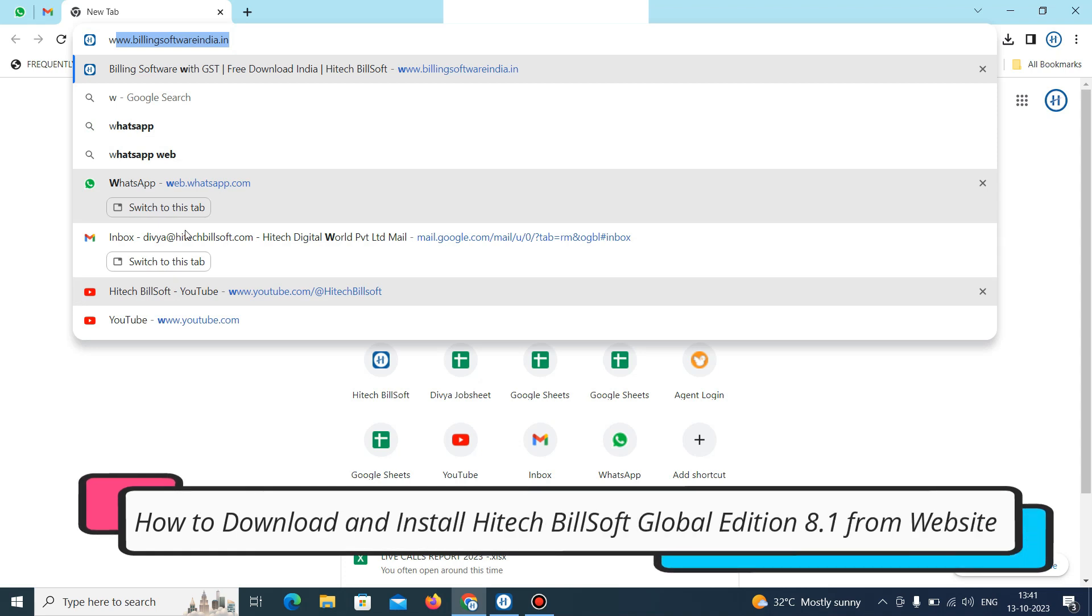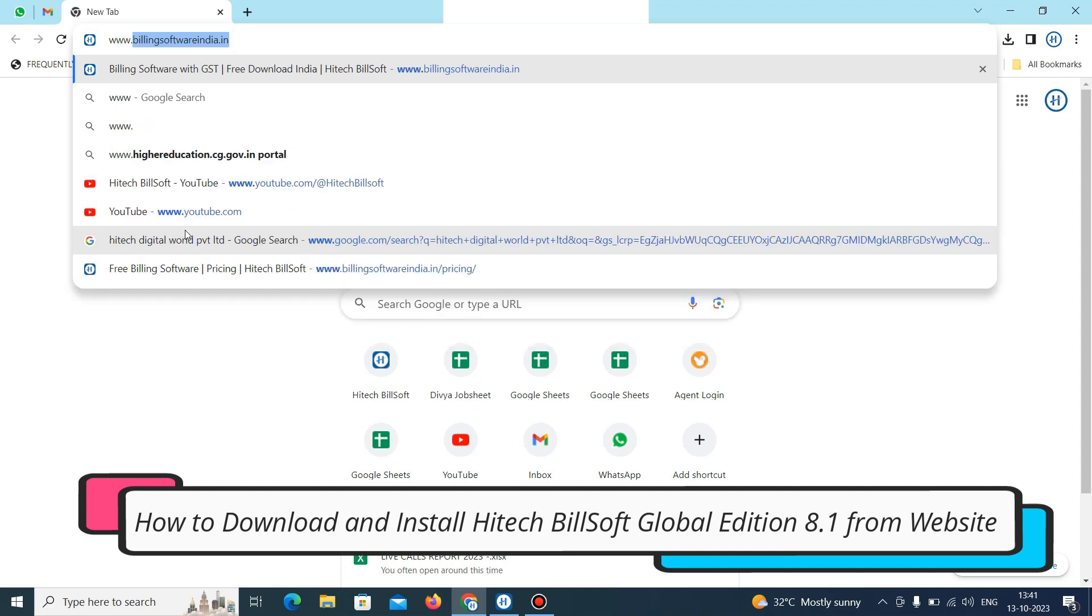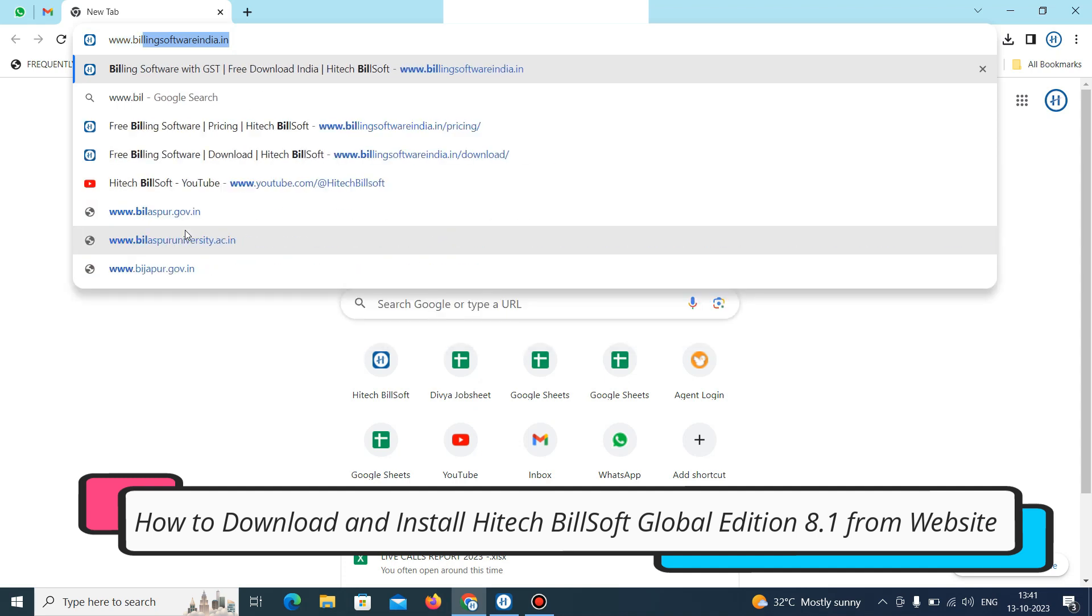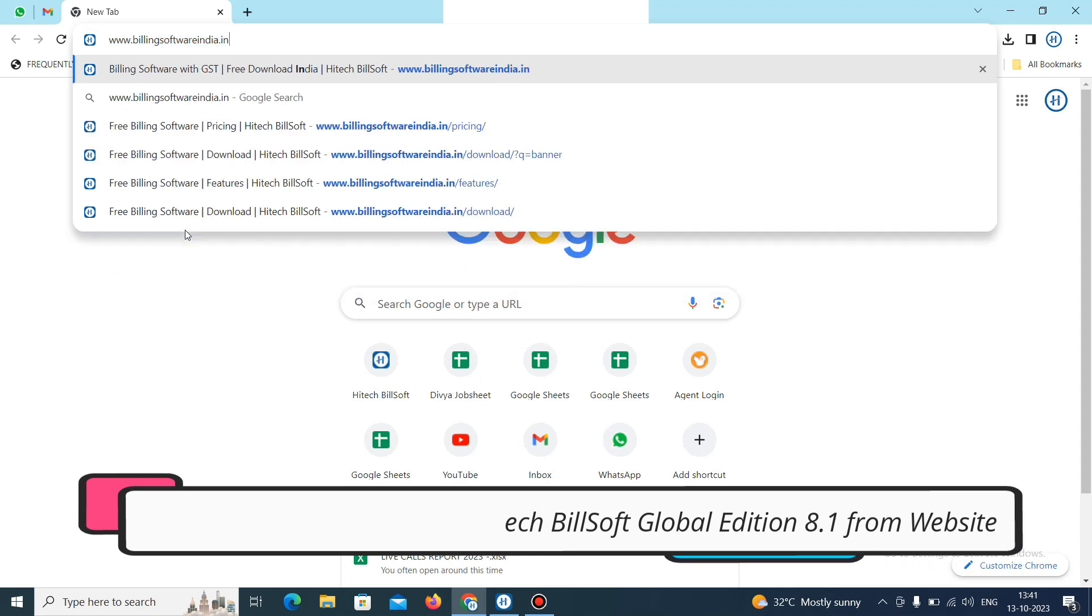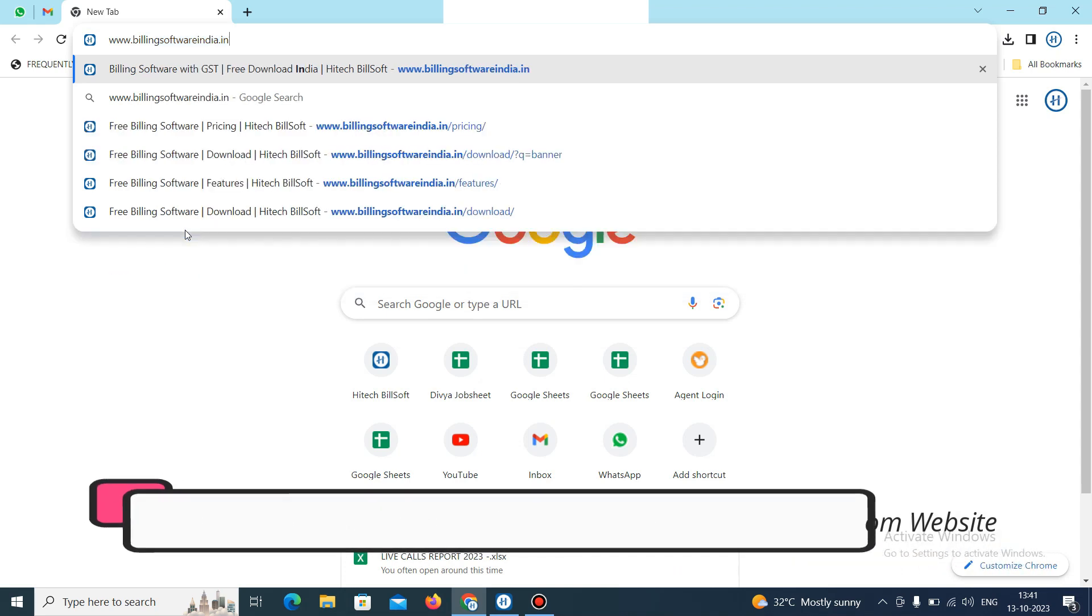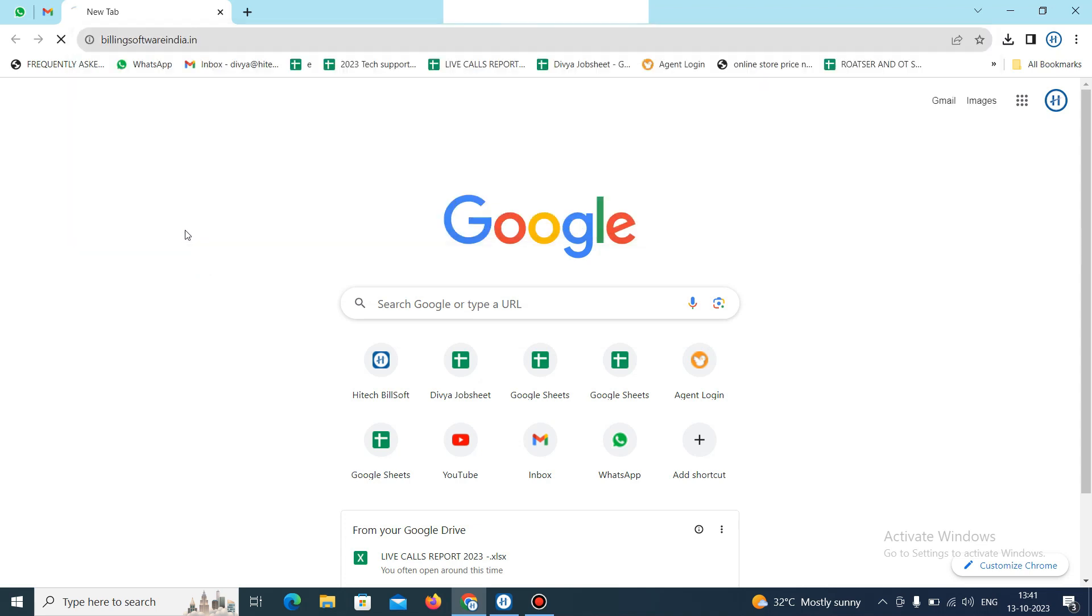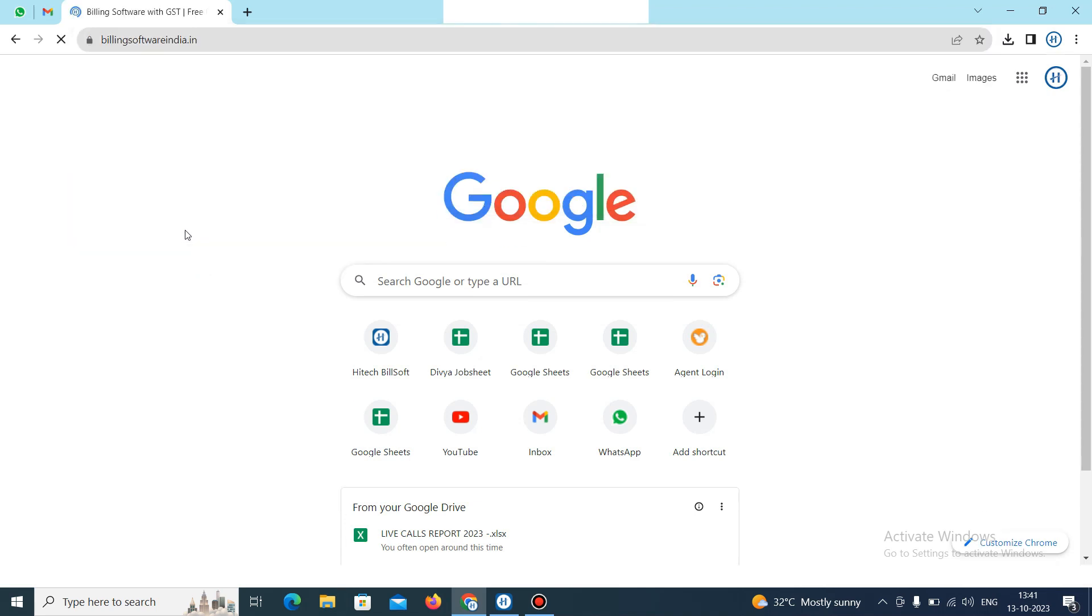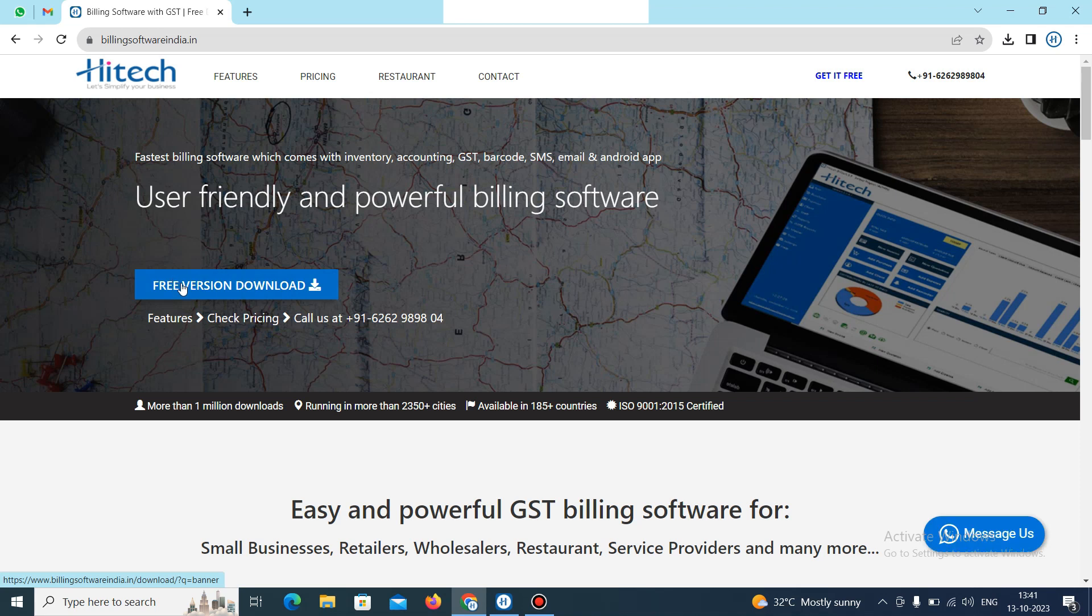First, just open your browser and then type www.billingsoftwareindia.in. This page will open, then click on free version download.